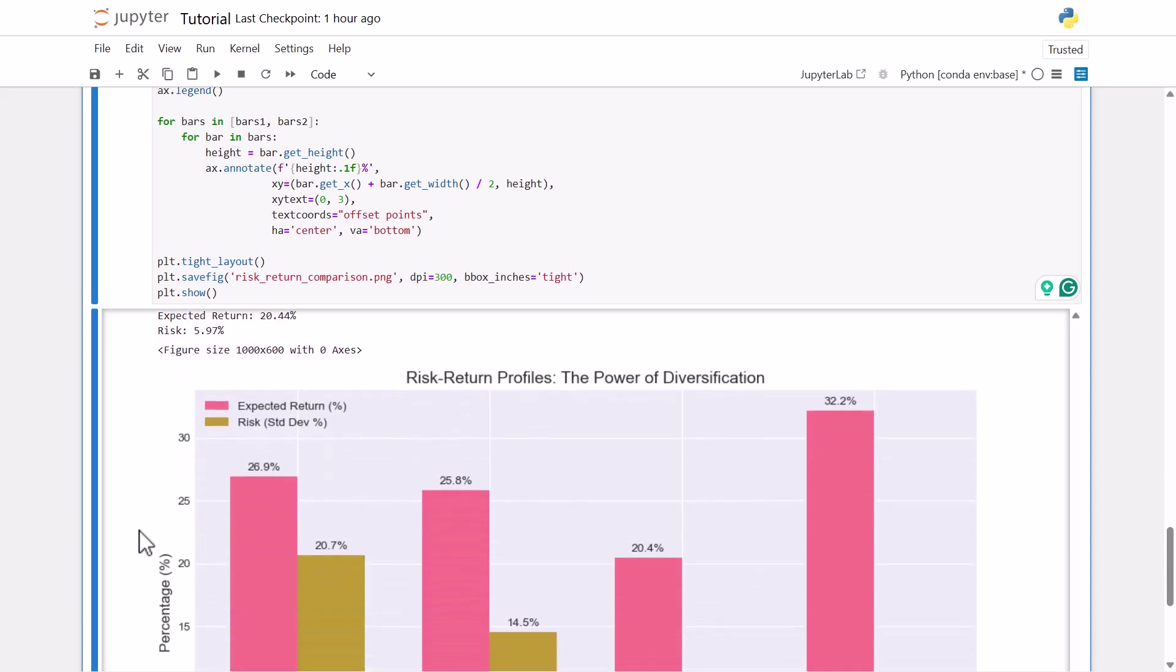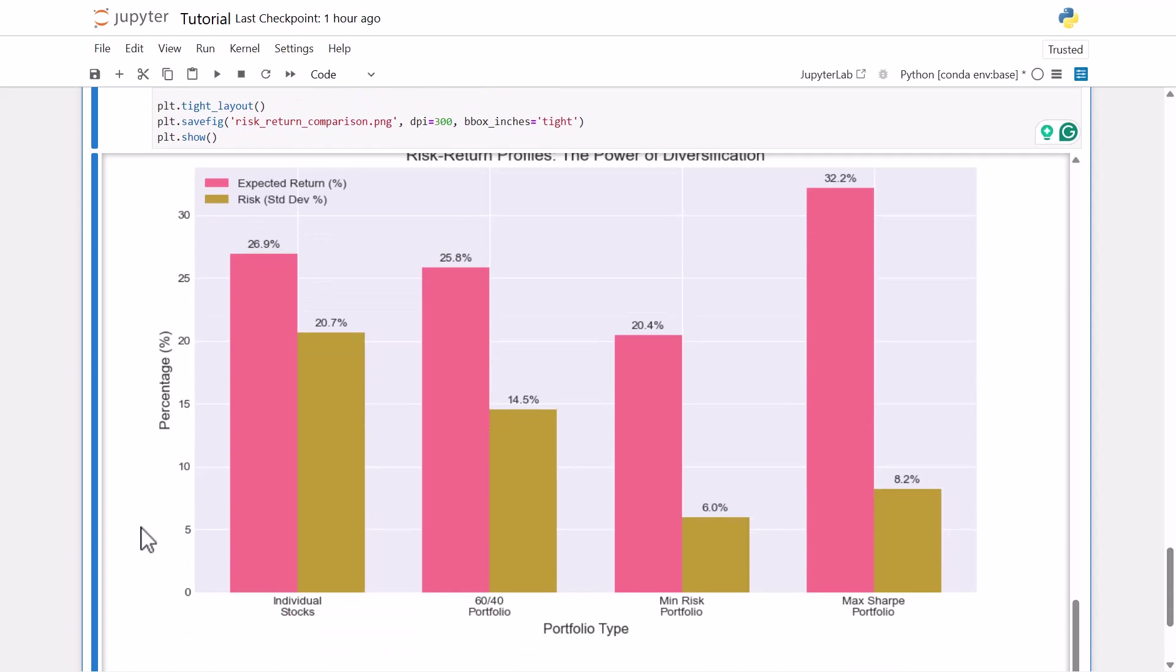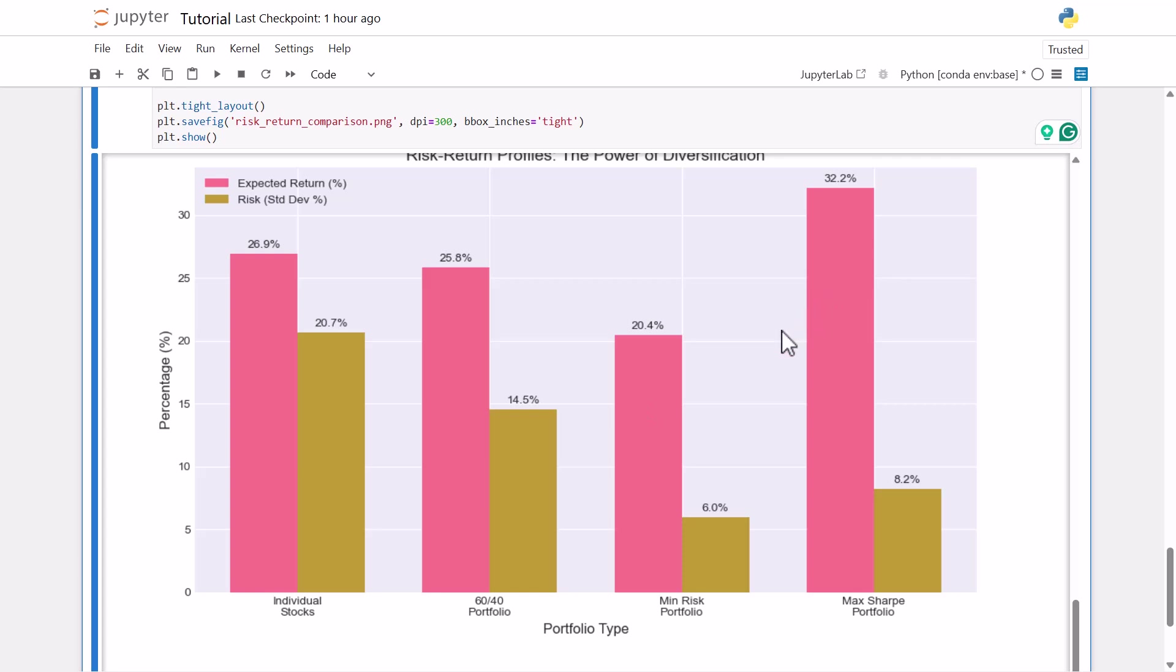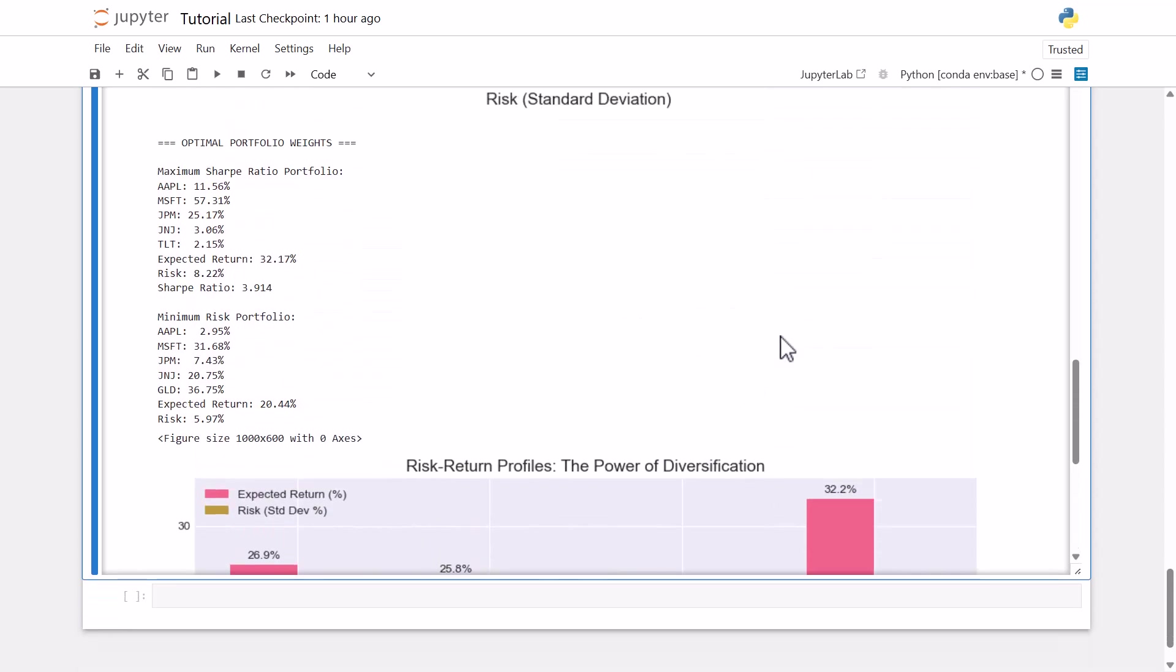And then just to wrap this all up, we can visualize this. So our individual stocks, the expected return was 26.9% and the risk, our standard deviation was 20.7%. Then we have our different combinations here. So with our 60-40, our expected return dipped a little bit, but our risk reduced substantially. With our minimum risk portfolio, this is what we should expect is the lowest amount of risk. And then our expected return would suffer a little bit. And then our optimal or our max sharp ratio portfolio has a lower risk than the individual stocks, but a higher expected return. So just a neat way to visualize all this.